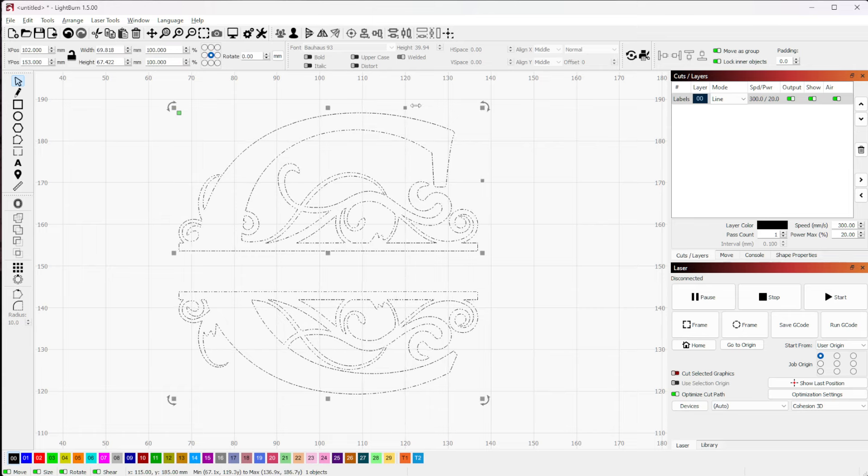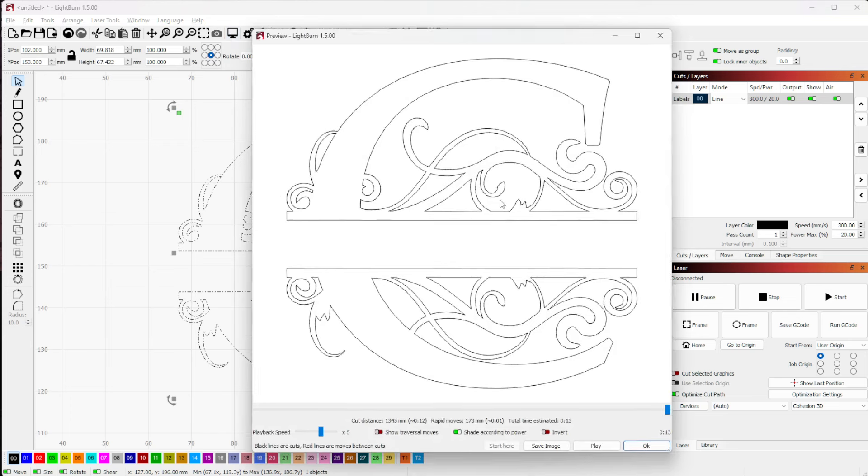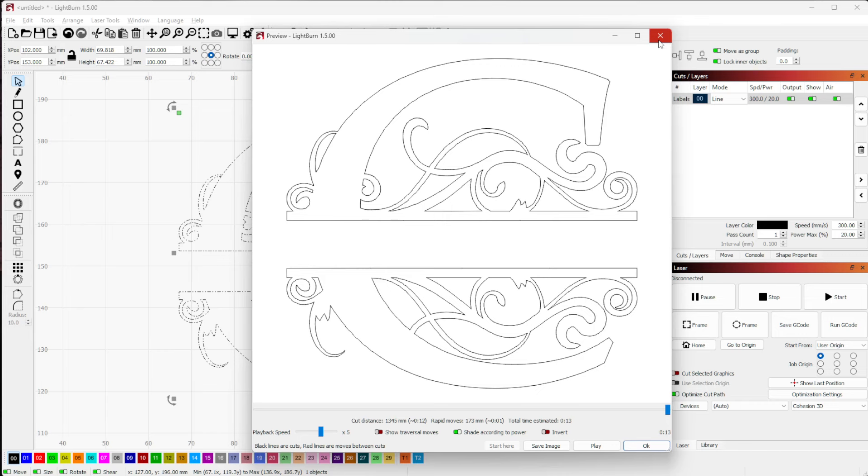So by default, we drop this in here and it's going to do a line, and that line can be anything from just tracing a line and scoring, or it can be a high-power burn to cut, whatever your line setting might be. So that's one option.